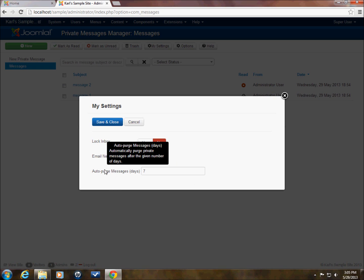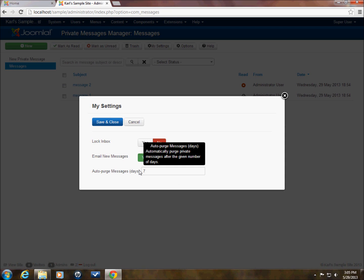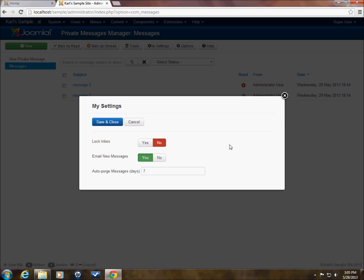Now the other option here is auto purge messages. It's default set to seven days so that if you haven't read your messages in seven days or your inbox is full, it will just start purging the older messages. And you can set this to whatever you want, of course, and hit save and close. But these are the defaults, the way it is set up.